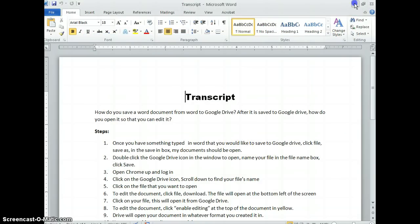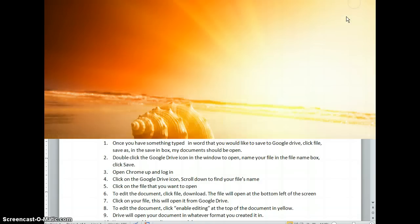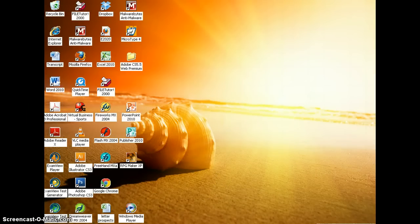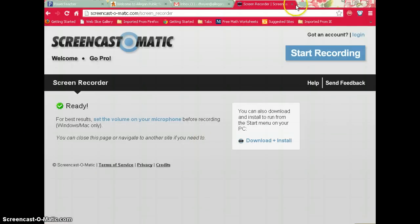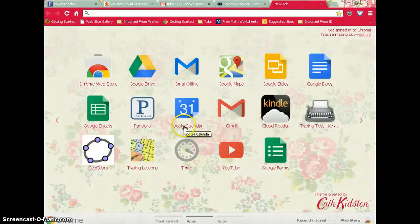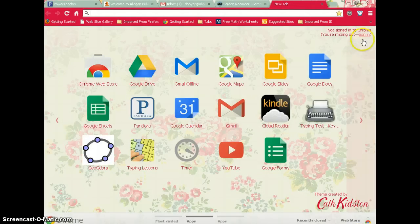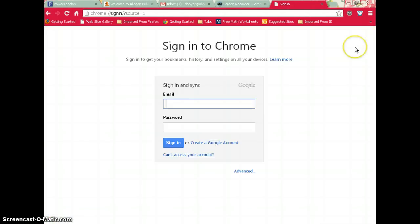Once that's done, open Chrome. You need to be sure you sign in, so up here in the right-hand corner, go to Sign In.